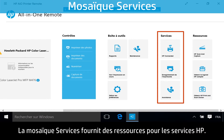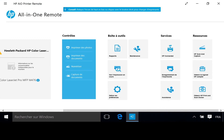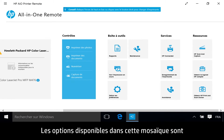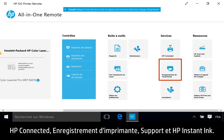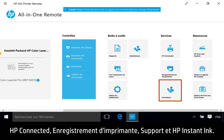The Services tile provides resources for HP services. Available options within this tile are HP Connected, Printer Registration, Support, and HP Instant Ink.